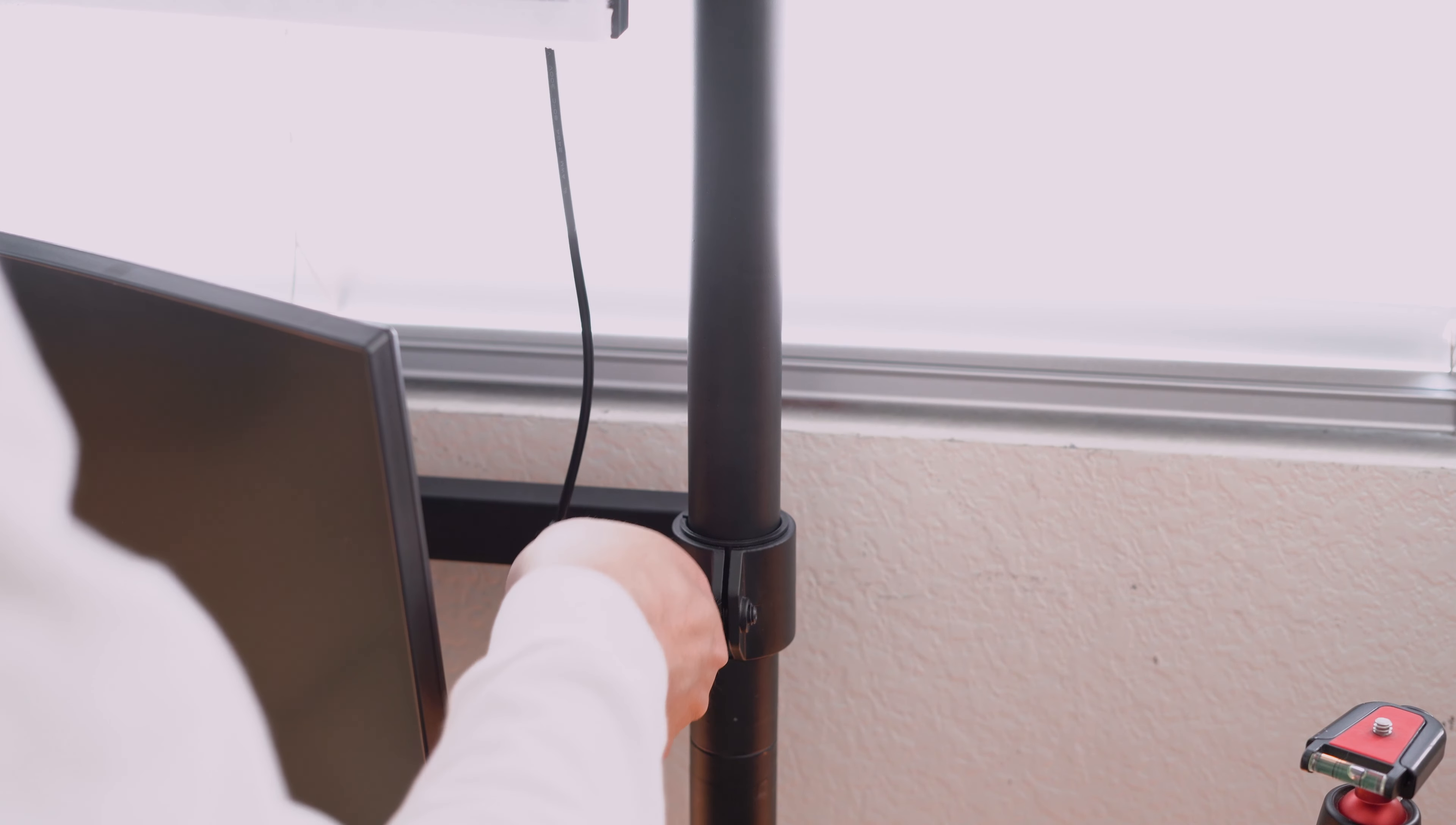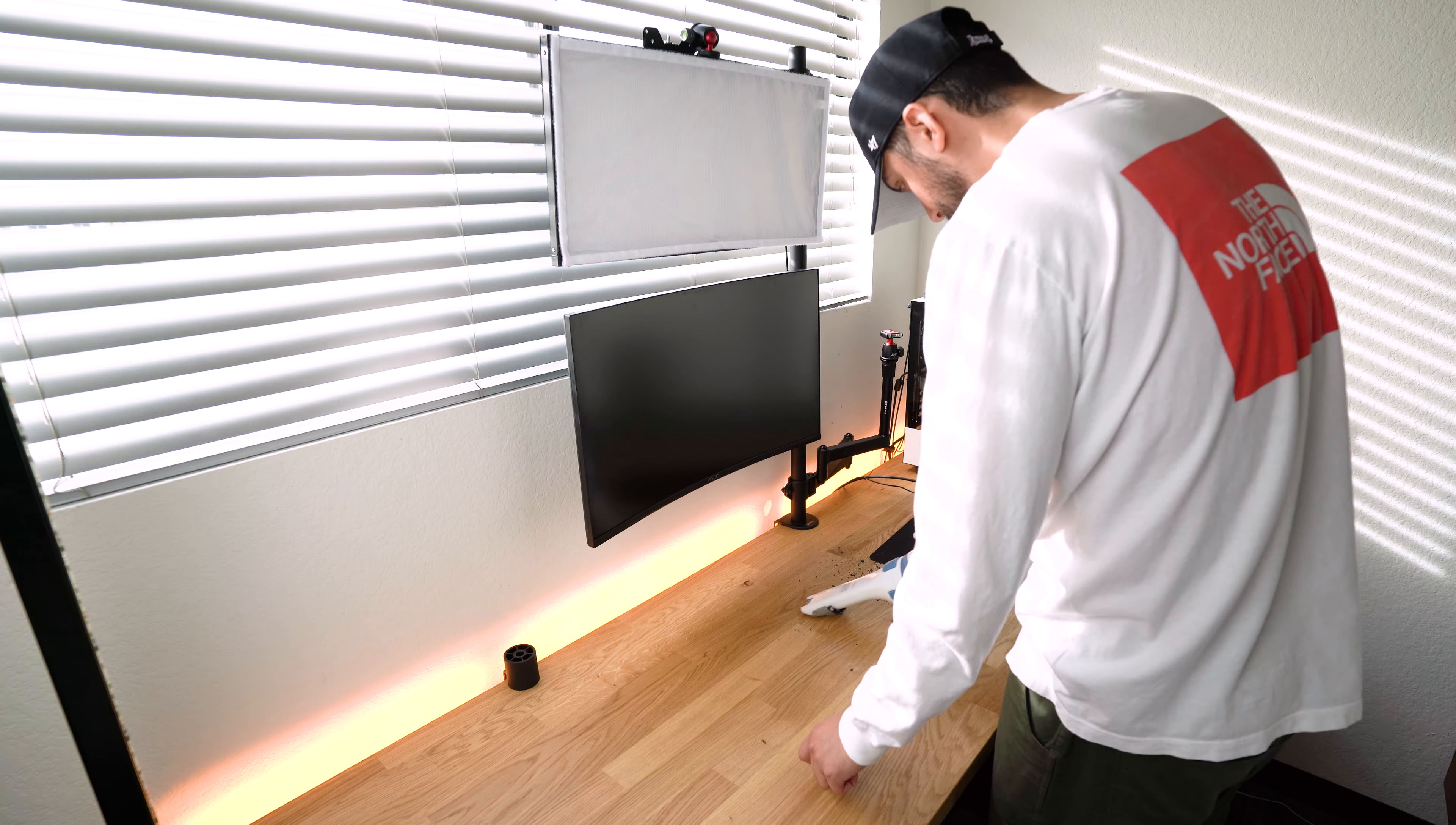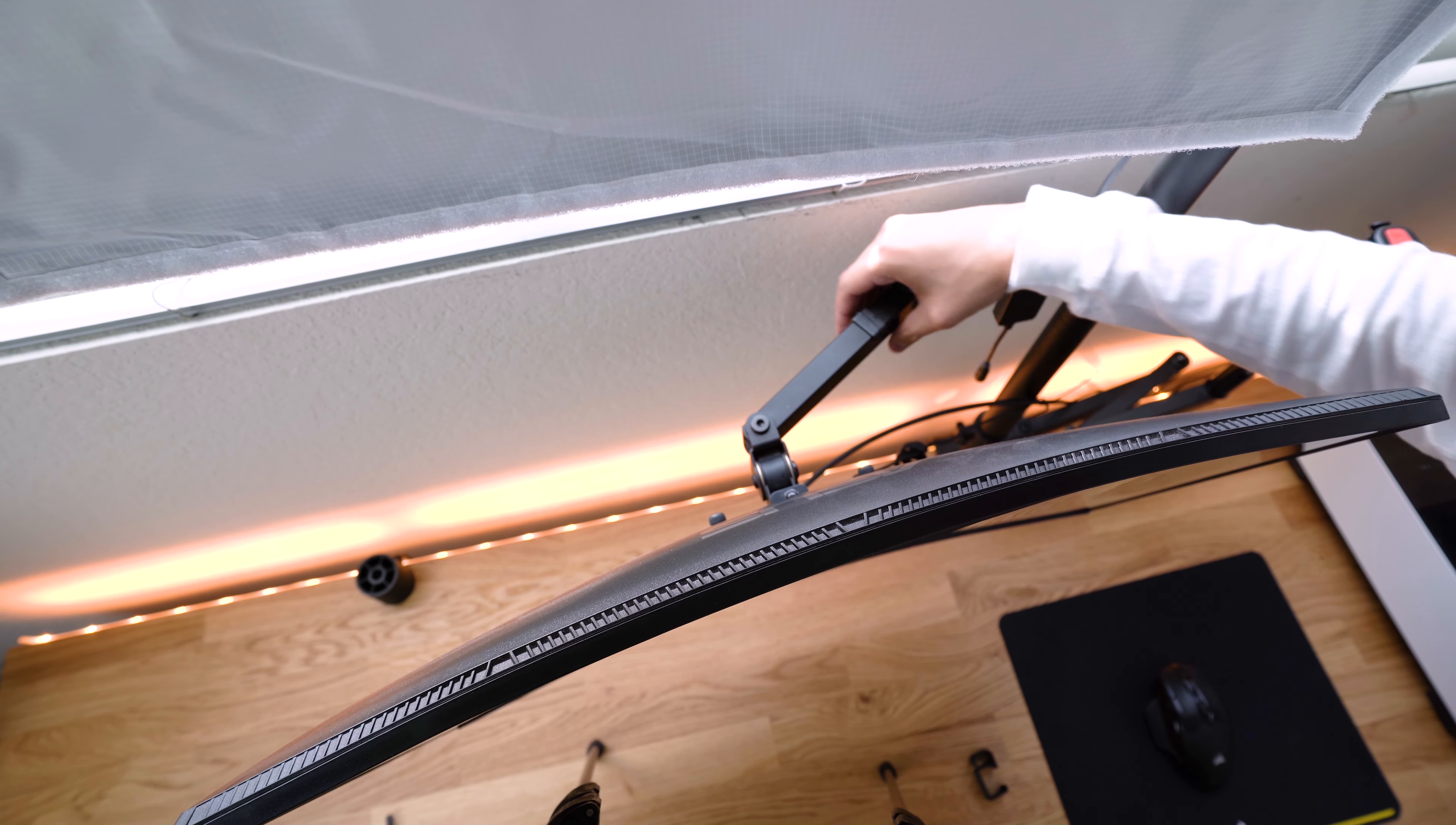So now basically after this I just went through and checked all my arms to make sure I hand tighten them appropriately. Using these clips that the monitor mount came with I used them for cable management. Try not to break them like I did.